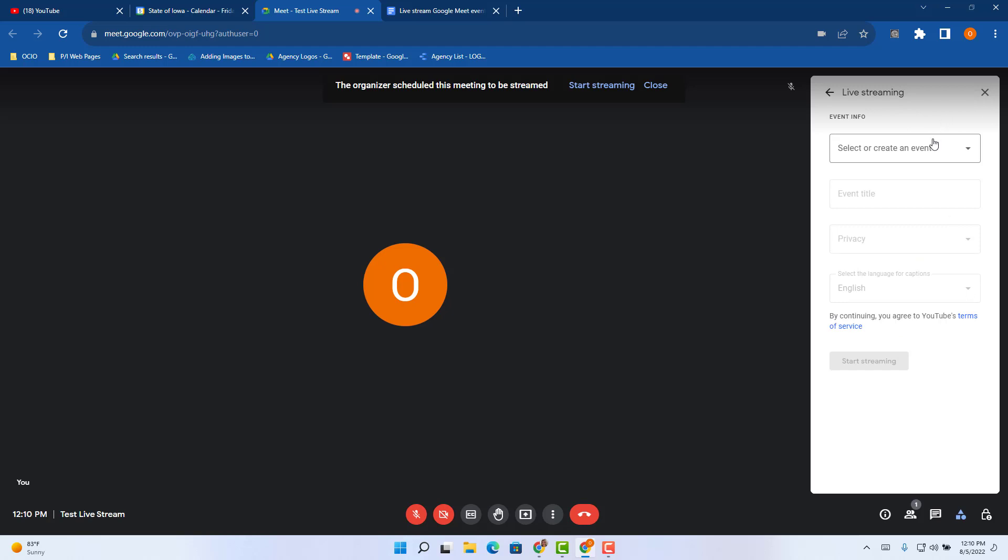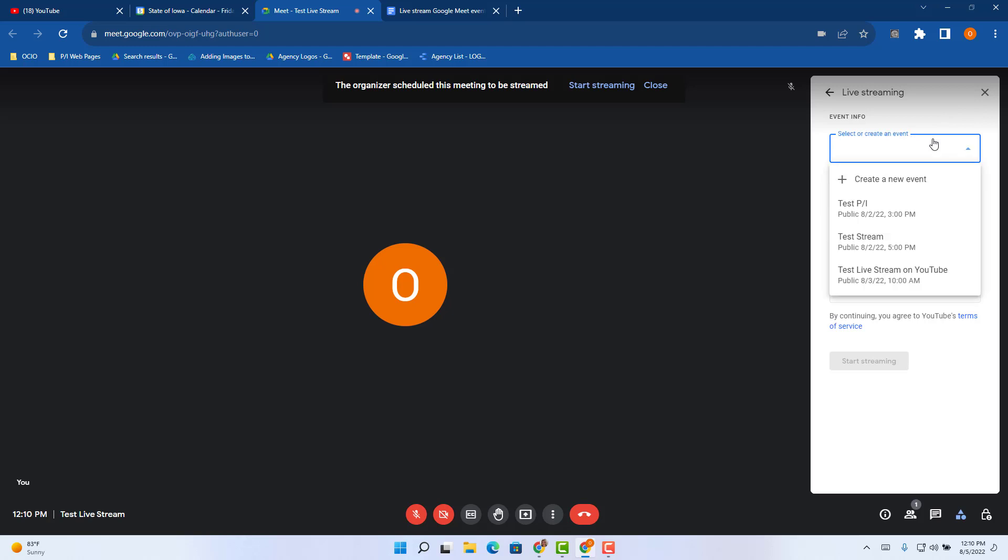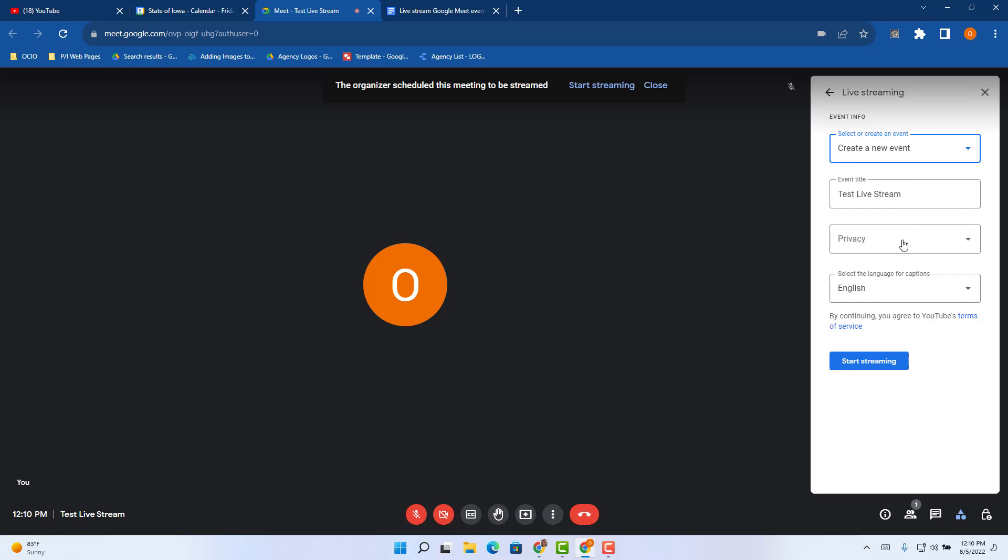Then you have a new option to select from in the event info. If you want, you can select from an event that might have already been created on your YouTube channels that the owner of the account is on. So you can create these events ahead of time on the YouTube live room as well and select it from there. But in the meantime, I'm just going to create a new event.